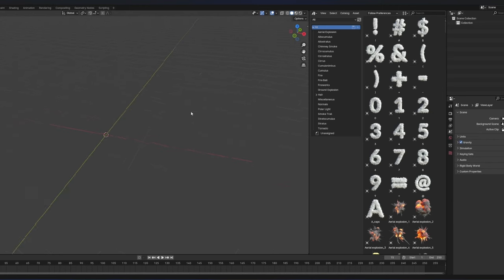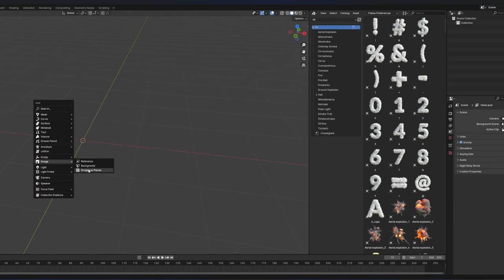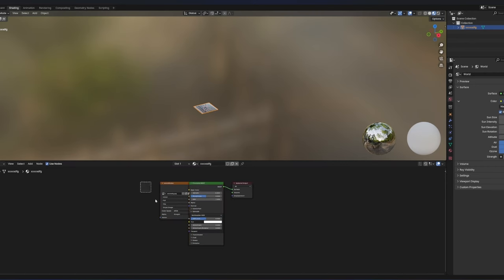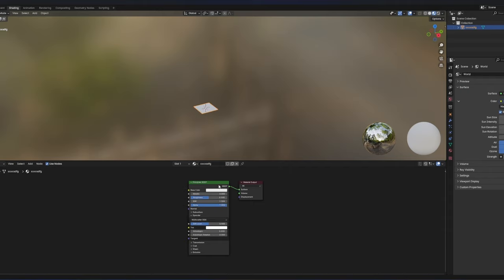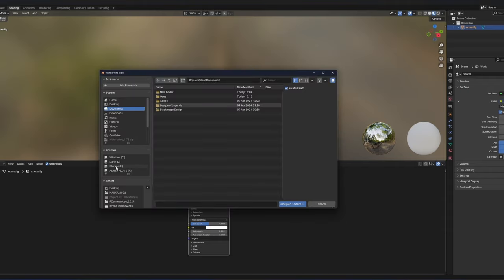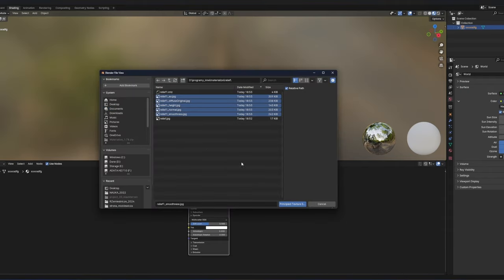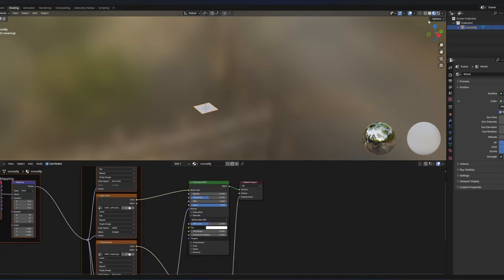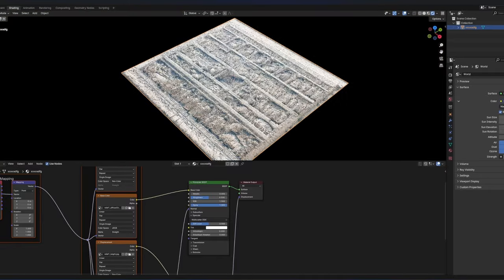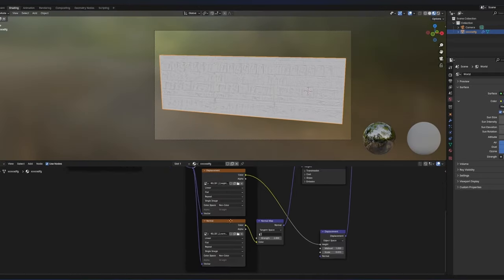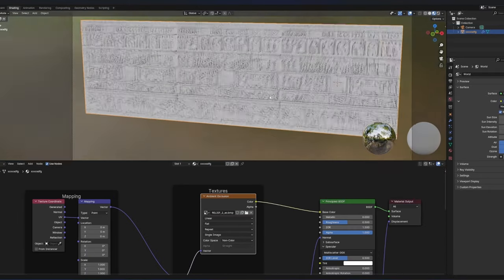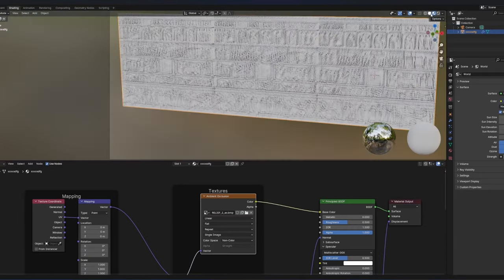Now let's open Blender and add a plane. Go to the shader editor. In the shader editor, when you click the principal BSDF, if you have Node Wrangler turned on, you can press Ctrl+Shift+T and now you can choose the maps that we generated earlier.